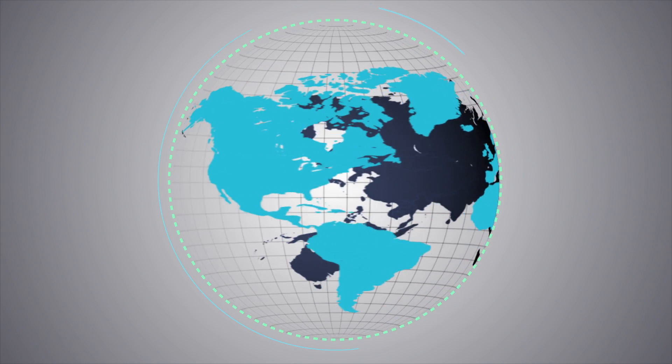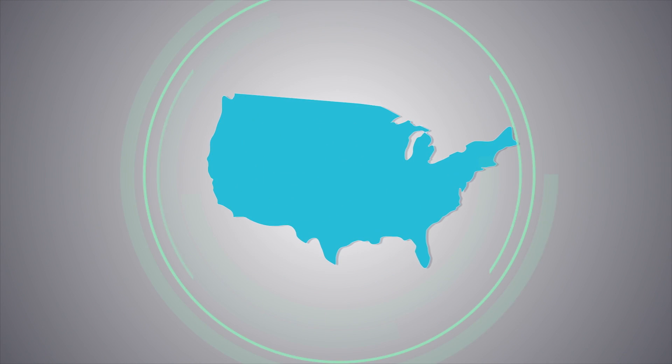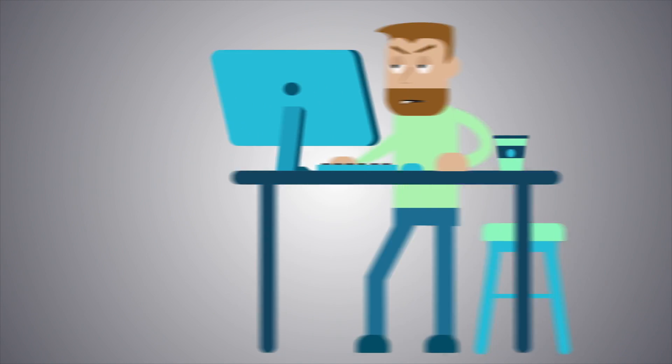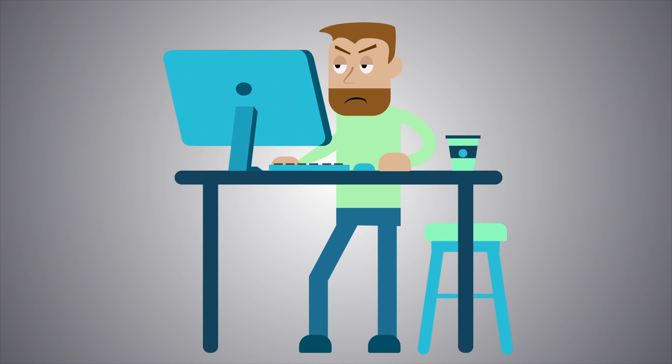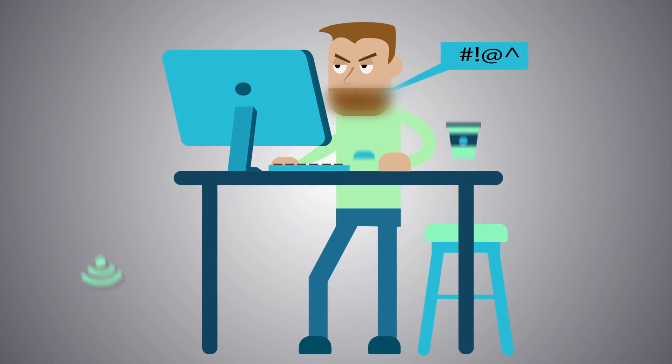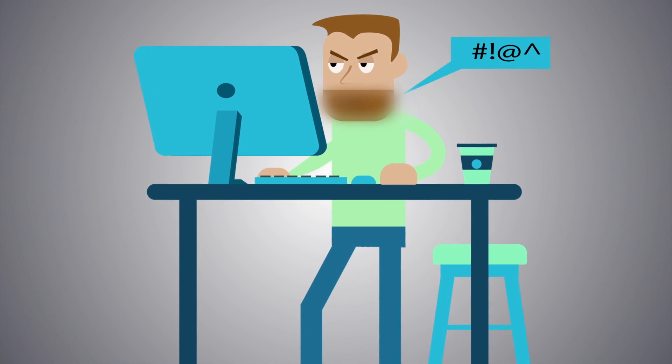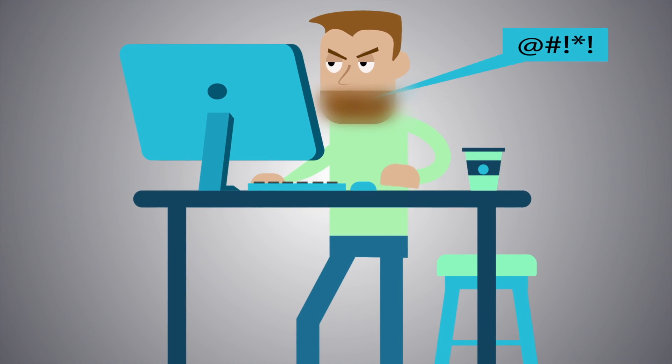Wi-Fi is everywhere. Chances are you're in a wireless connection now. But setting up a secure Wi-Fi network can be frustrating for even the most seasoned IT pro.